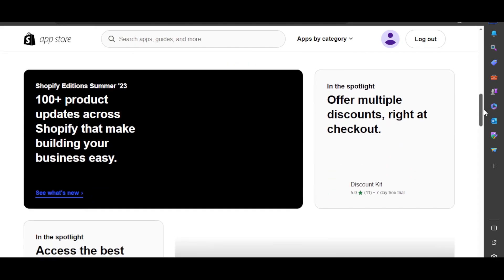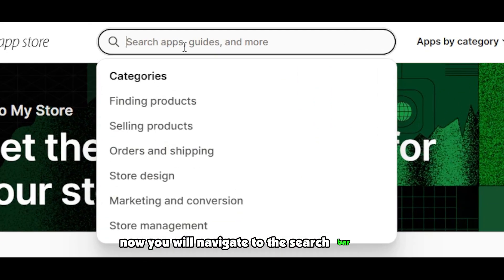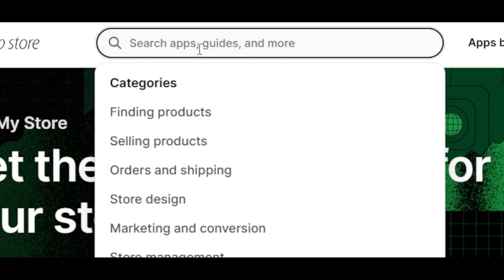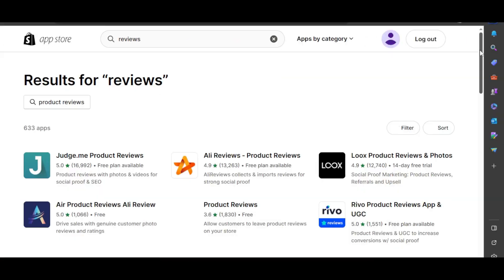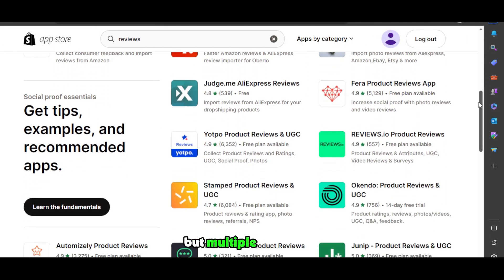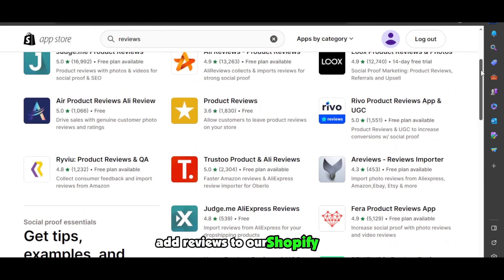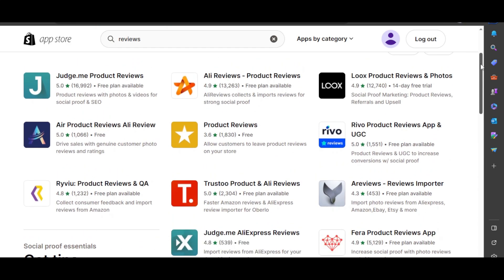Now you will navigate to the search bar here and search for reviews. And there you go, we have not just one option but multiple options to add reviews to our Shopify store. We can